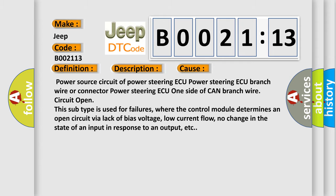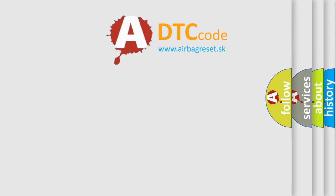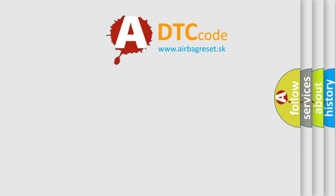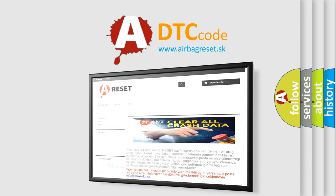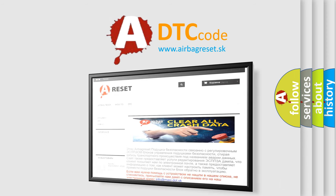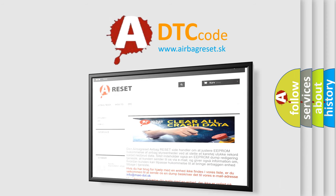The Airbag Reset website aims to provide information in 52 languages. Thank you for your attention and stay tuned for the next video.